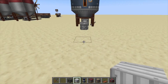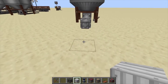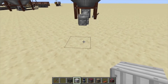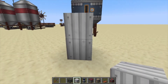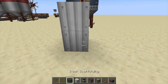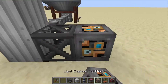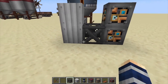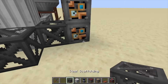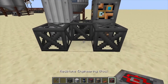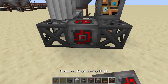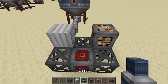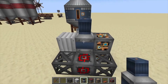Hey, Minecraft Mentor here, and today we're going to be building the bottling machine from Immersive Engineering. Place down two sheet metal like this, one scaffolding, and then two light engineering blocks right there, scaffolding in front of them. Then place down your redstone engineering block in the middle, and over here on the top layer we're going to place down a fluid pump.